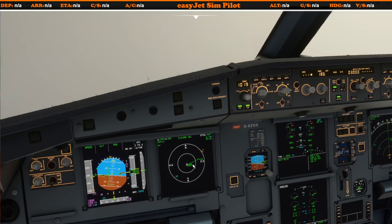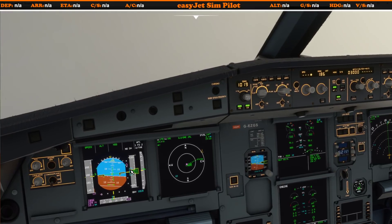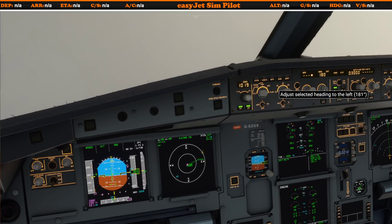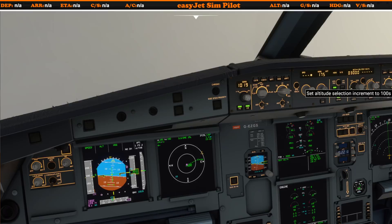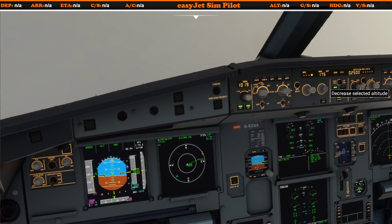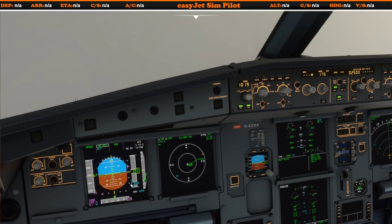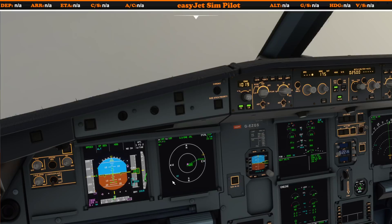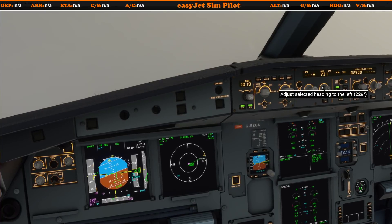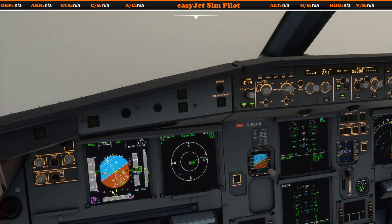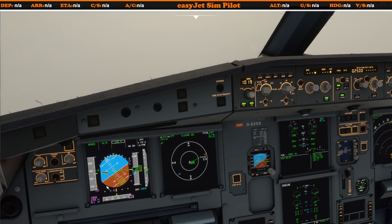We're now getting a little bit closer to intercepting that ILS. You can see the glide slope is coming alive. I actually want to capture the localizer before capturing the glide slope — you must always capture the localizer first in the Airbus. The Airbus will not track the glide slope until it has captured the localizer. I'm just altering our heading to ensure we do that, and I'll even go down to two and a half thousand feet. Always intercept your localizer first.